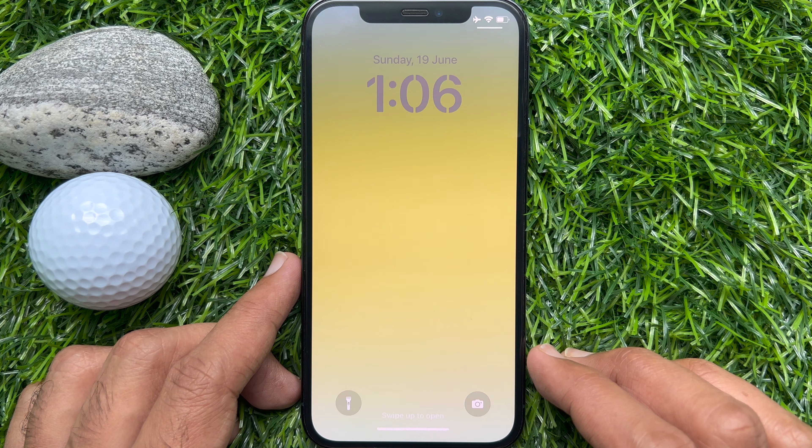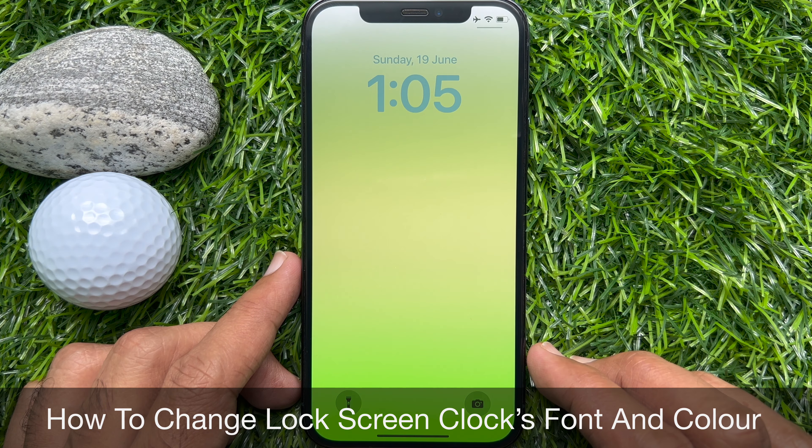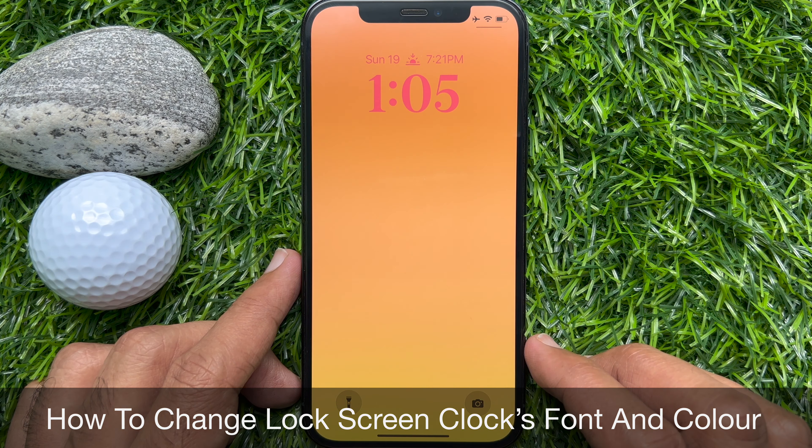Hello everyone, today I would like to show you all how to change the lock screen clock's font and color on iPhone iOS 16.